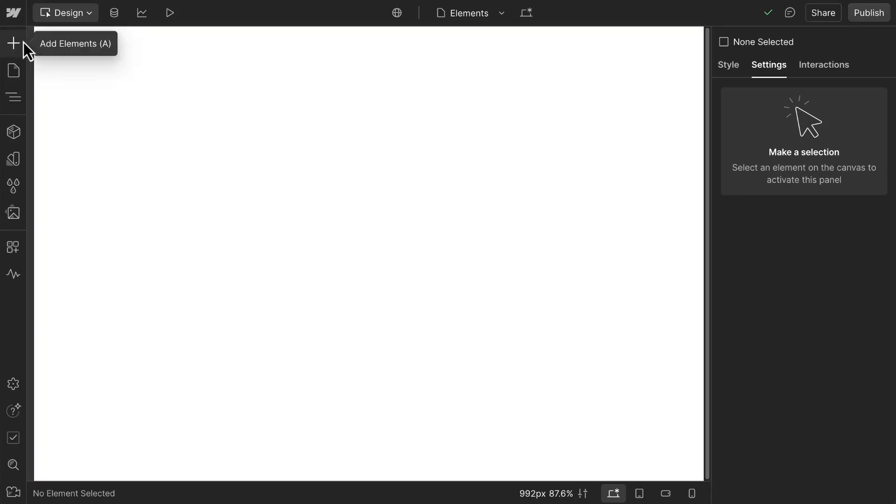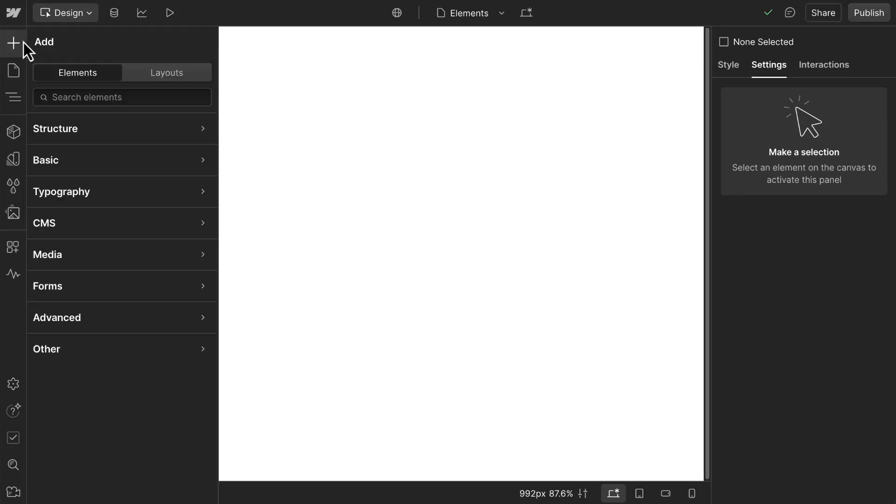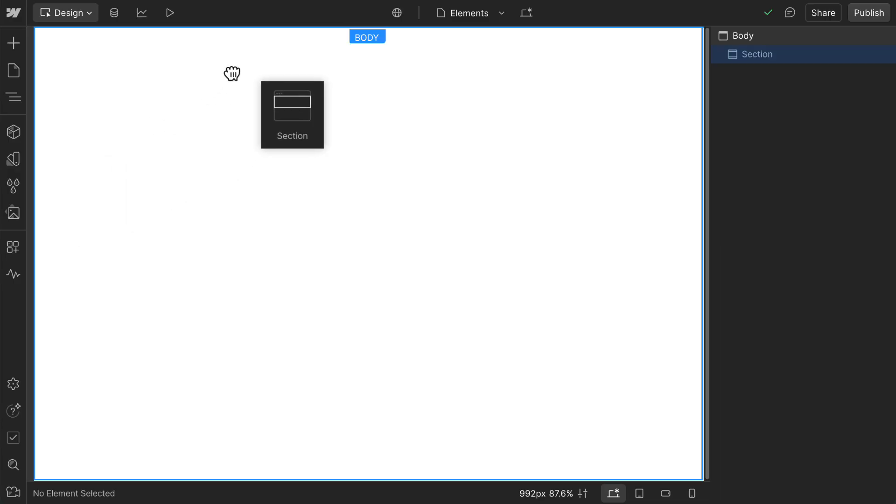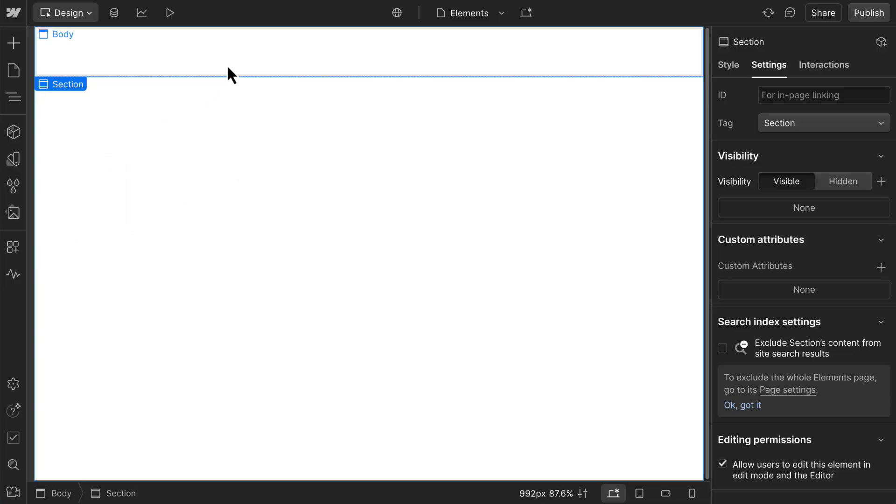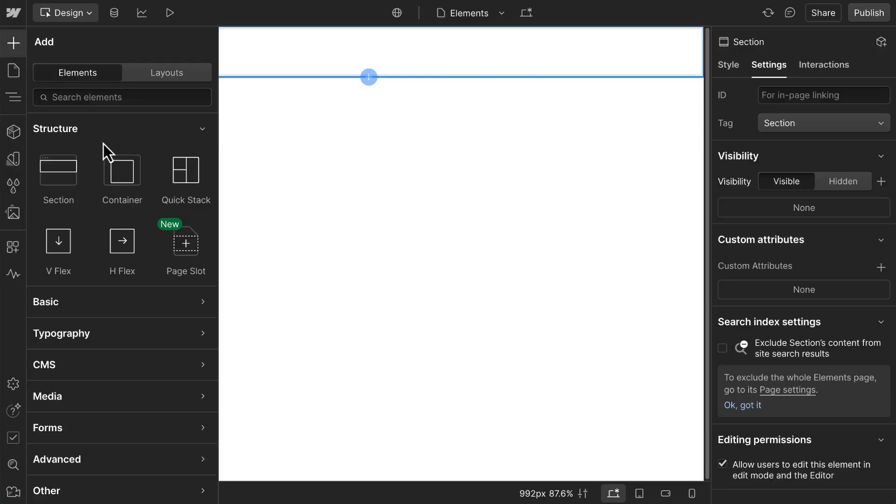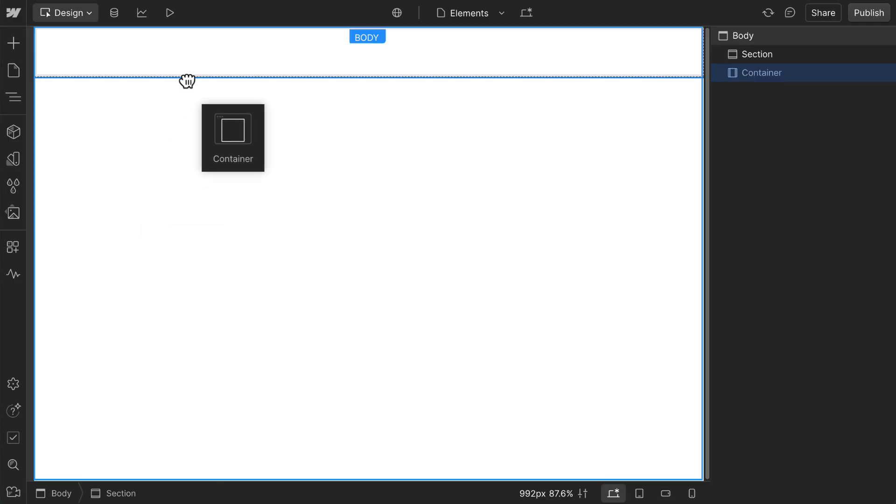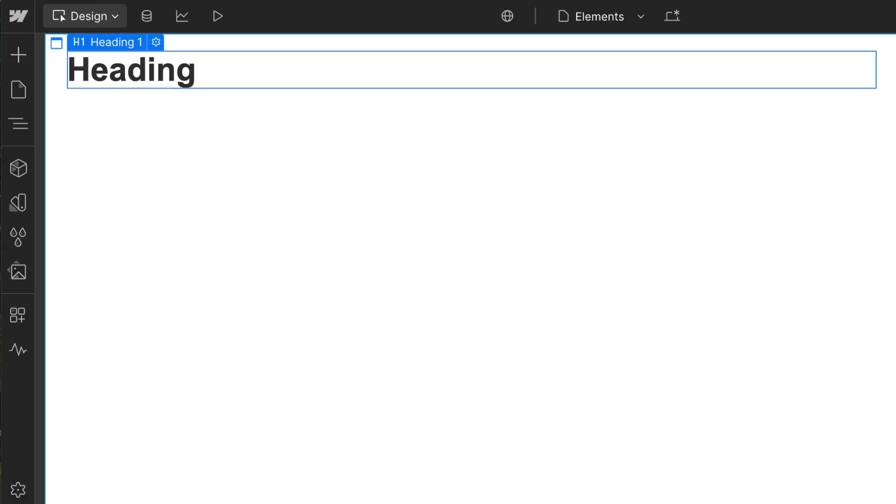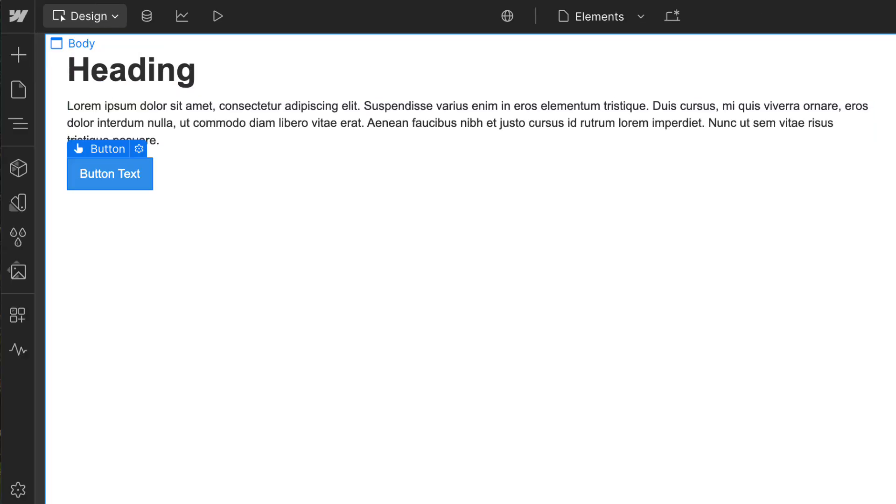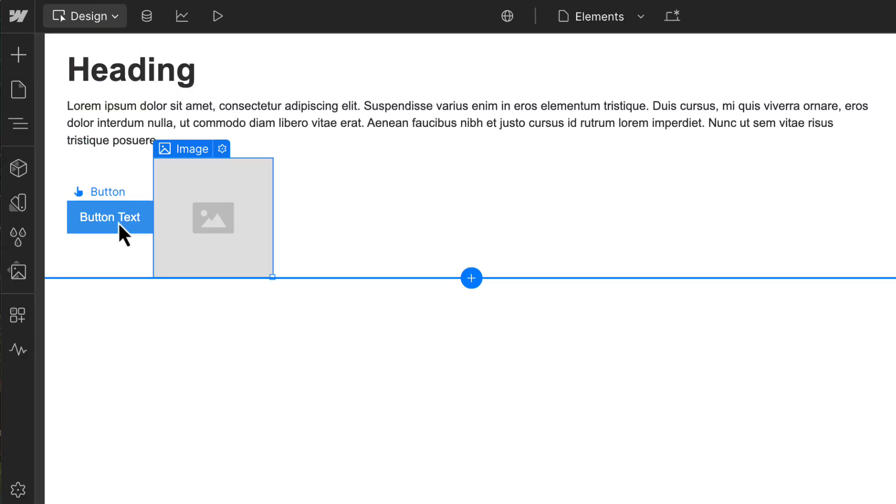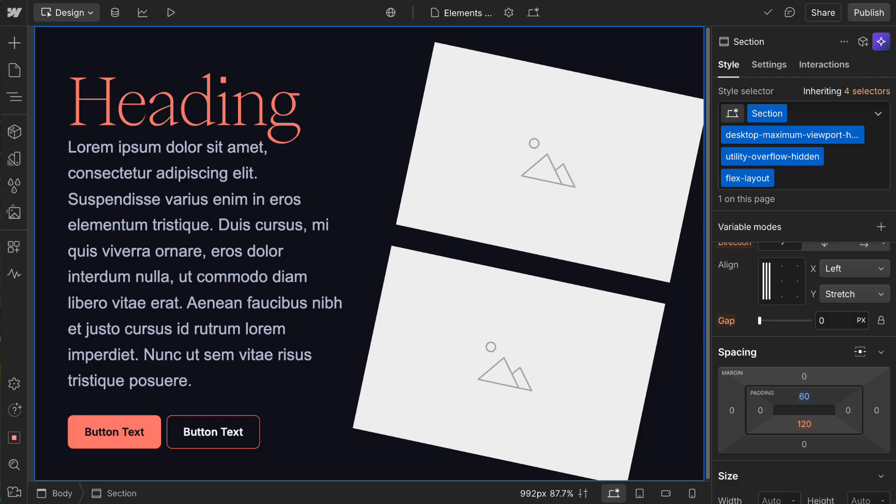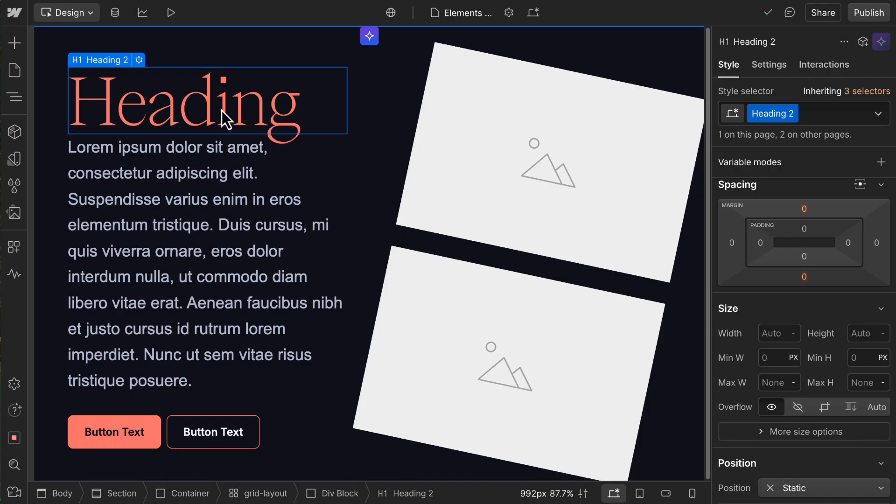Elements help you create structure and add content to your pages in Webflow. In this video, we'll start with a blank canvas and add common elements from key categories in the add panel to explore how elements can work together to create pages. And along the way, we'll check out a few of their settings. For now, we'll focus only on building. You can learn all about styling your elements in another lesson.